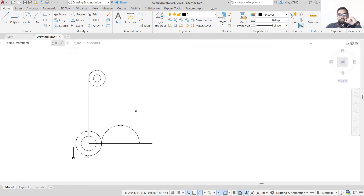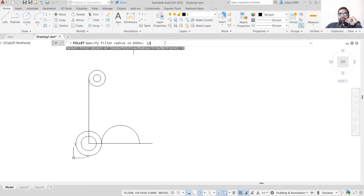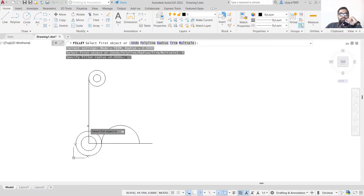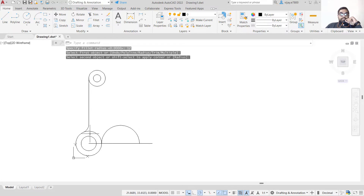Next we need to apply a fillet. Select the Fillet command, specify the fillet radius as 12 units and press Enter. Specify this as the first line and this one as the second line — we have now created the roundness here.